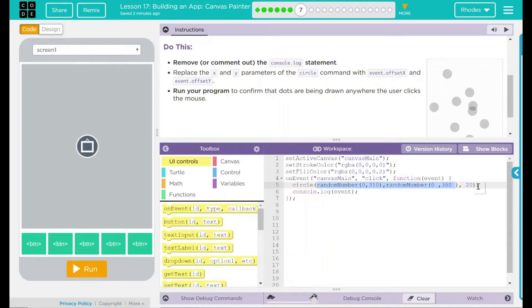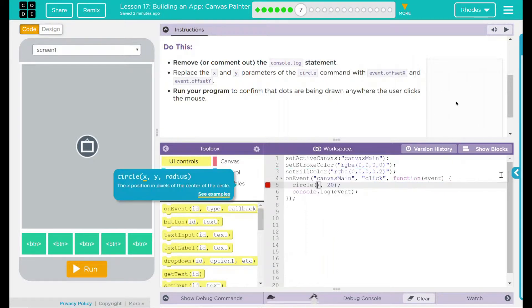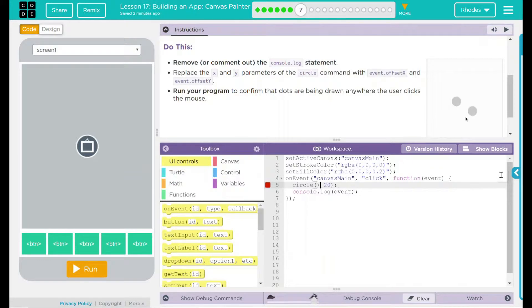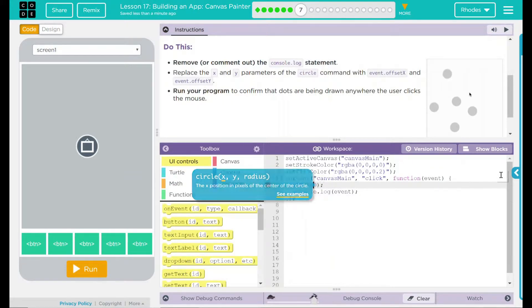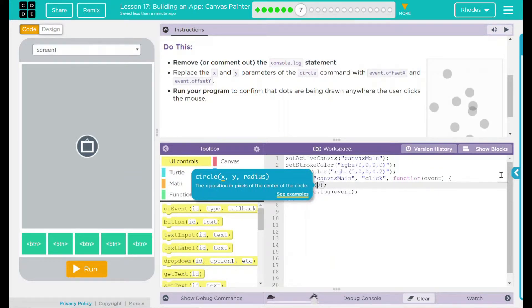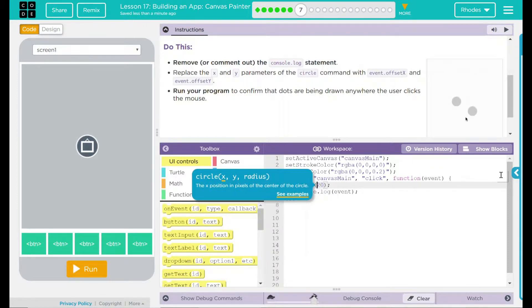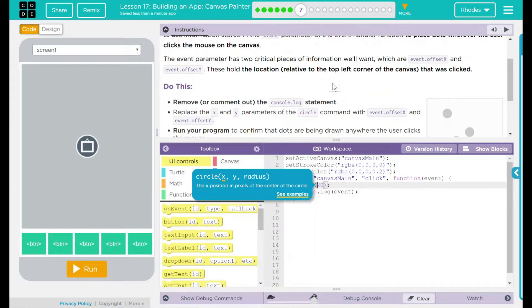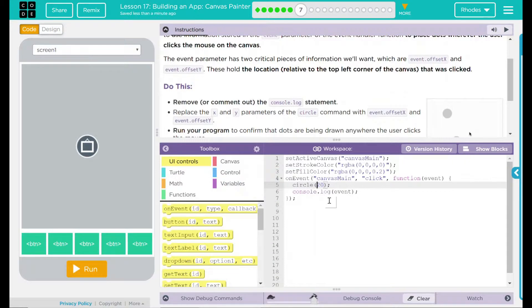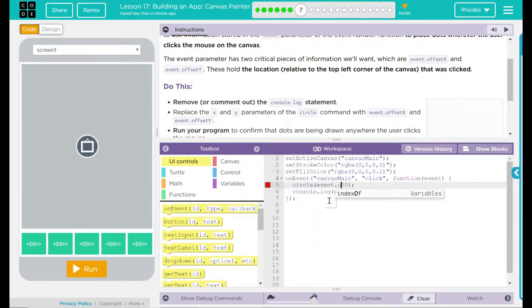I'm going to come in here and delete the random numbers on the inside. We still had a 20, we don't want to delete that, that is our radius. And if we go to this, I know we are going to use event.offsetX. So let's just type that in there, event.offsetX.